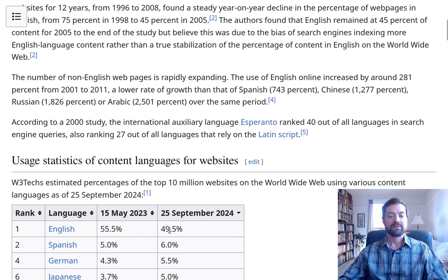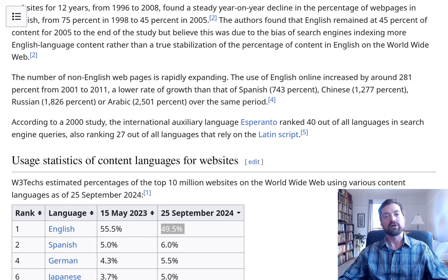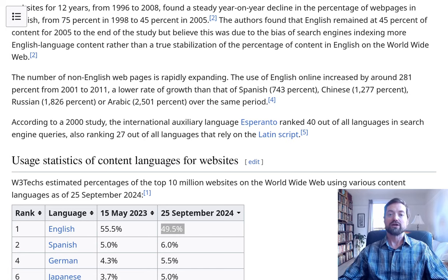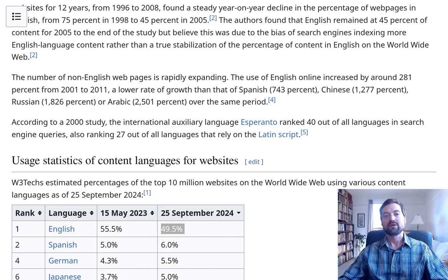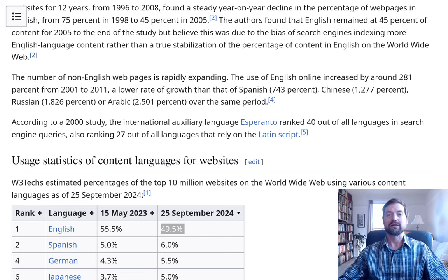This level of prominence is far beyond just looking at speakers or writers around the world. The origins of the internet are in the United States, and you can see that even in certain top-level domains — like .edu, which is supposed to mean education but only applies to American universities, and .gov, which is supposed to be government but refers to American government. It really was designed with the United States in mind and then spread out from there.